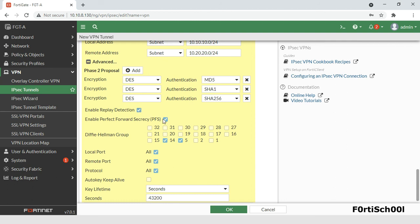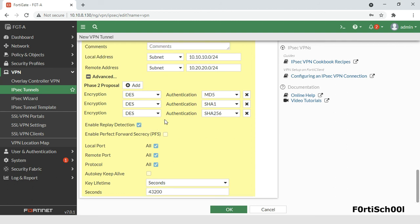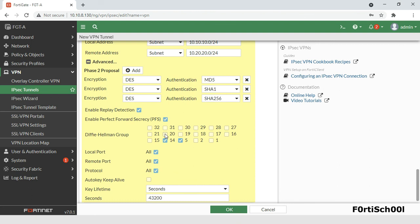Perfect Forward Secrecy improves security by forcing a new Diffie-Hellman exchange whenever key life expires.